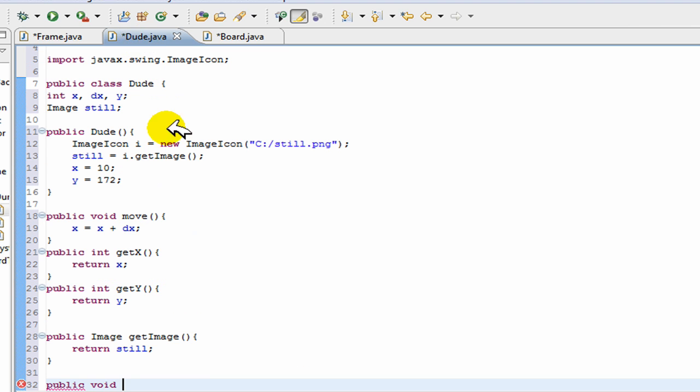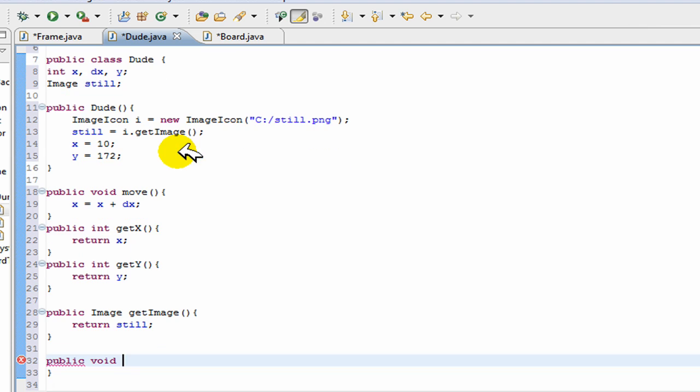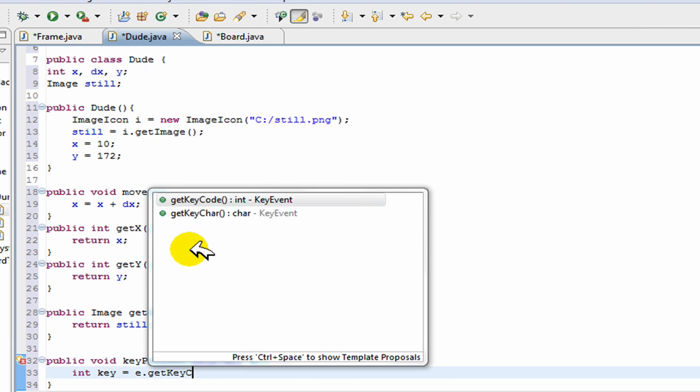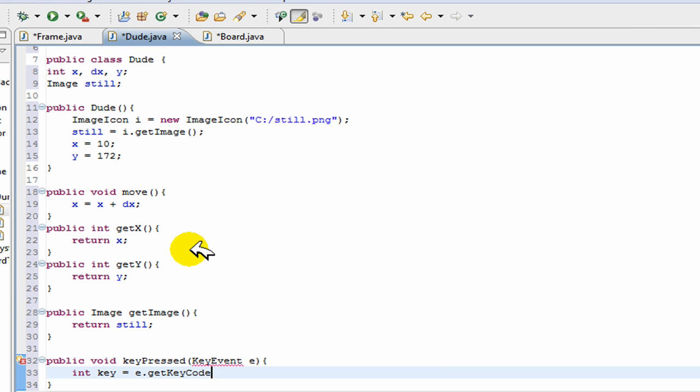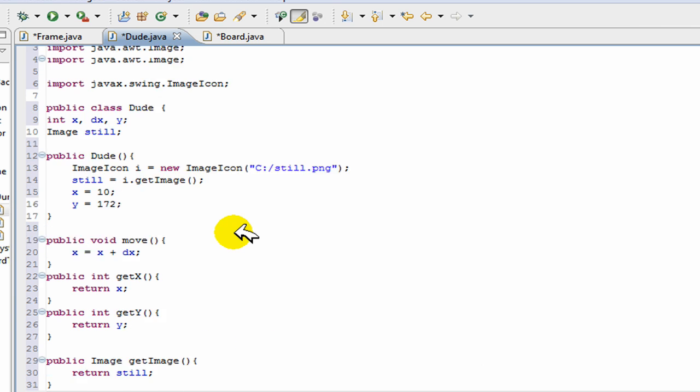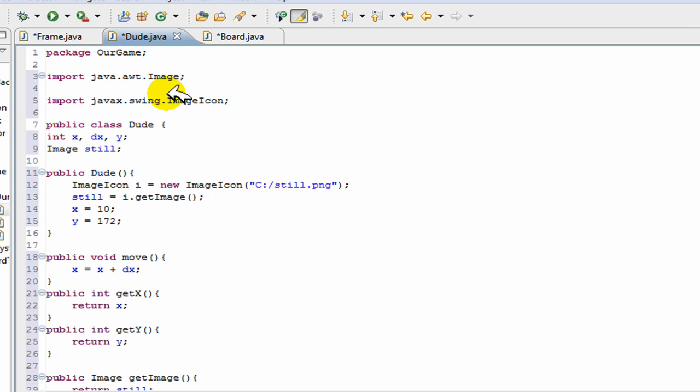So we'll go ahead and implement this here. And we'll go public void key pressed key event e, so this is if the key is pressed. And we can go int key is equal to e dot get key code - so this just returns a number so we can compare it with other things. Then we also have to import this awt dot star.